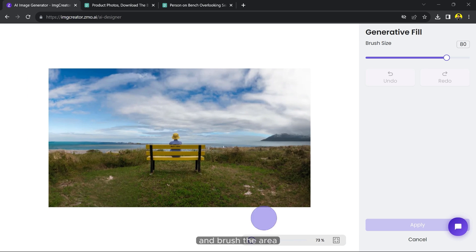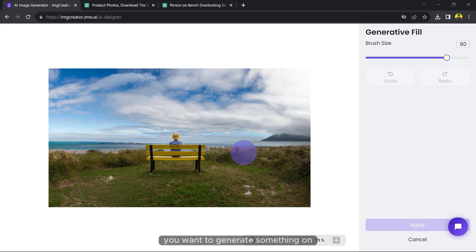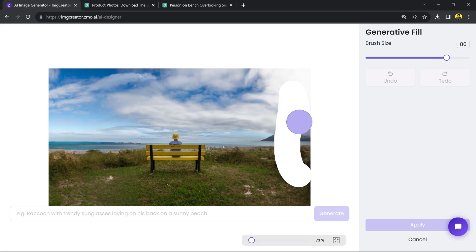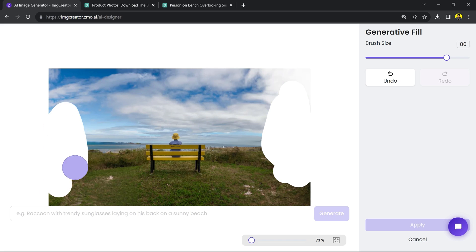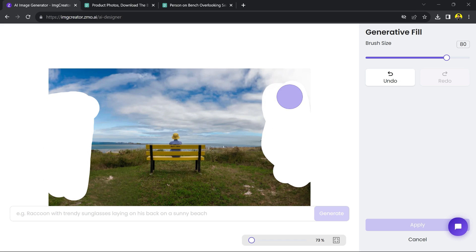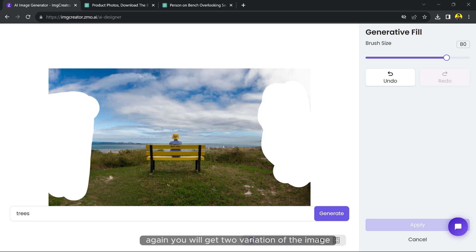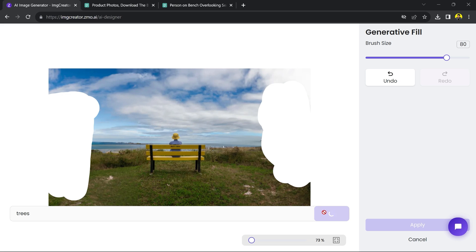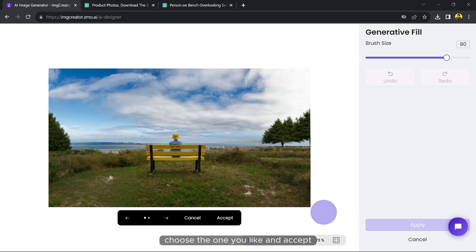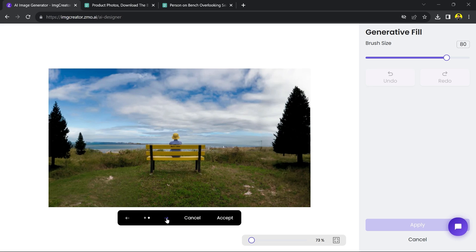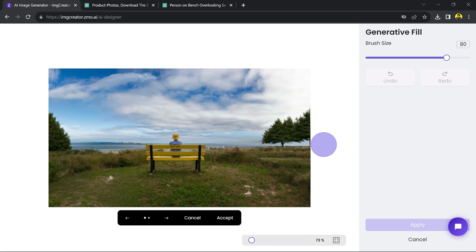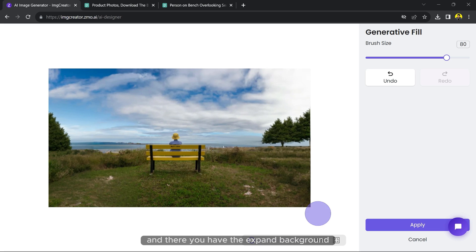Write the prompt and hit generate. Again, you will get two variations of the image. Choose the one you like and accept. And there you have the expanded background with some trees.